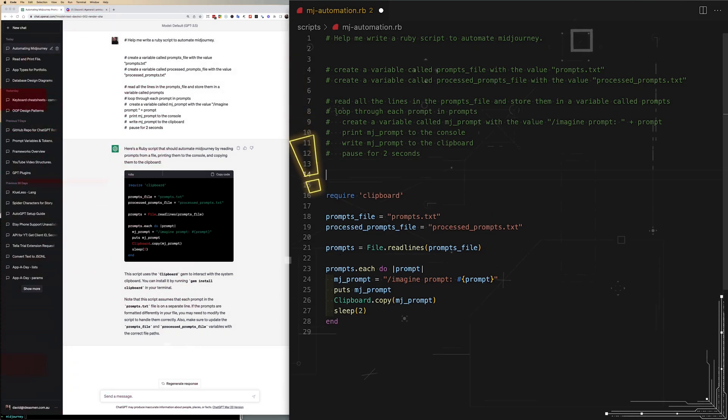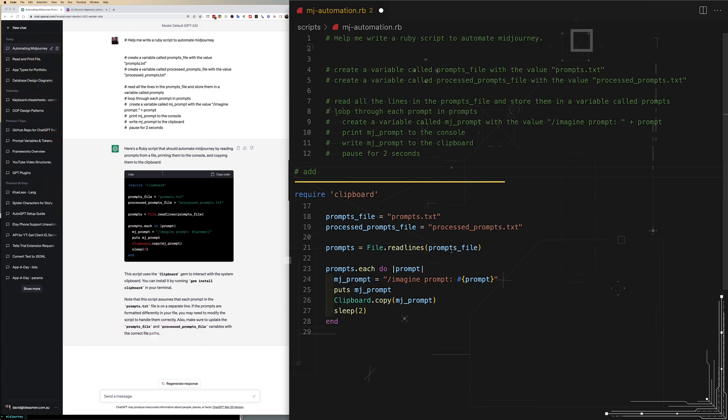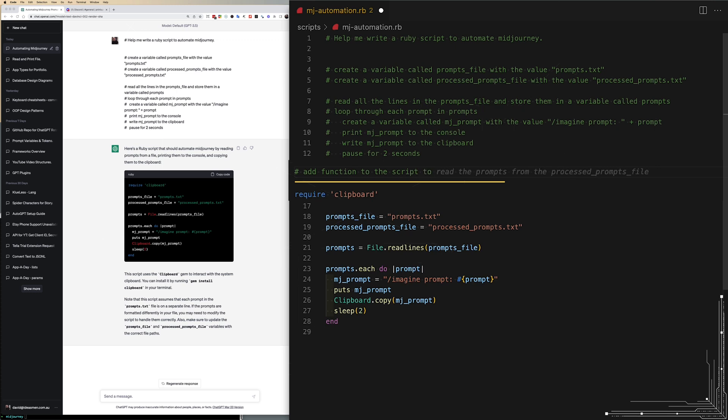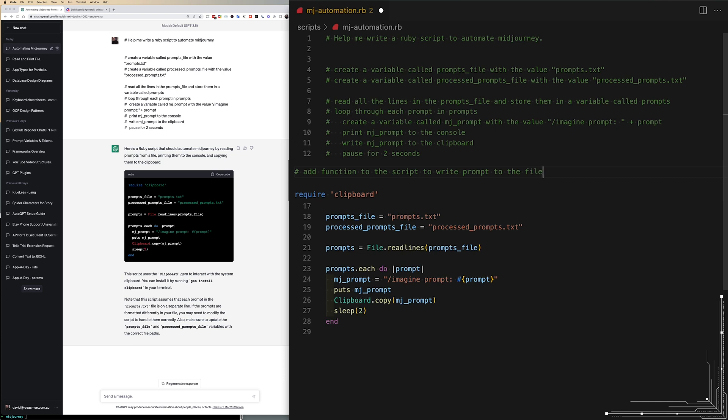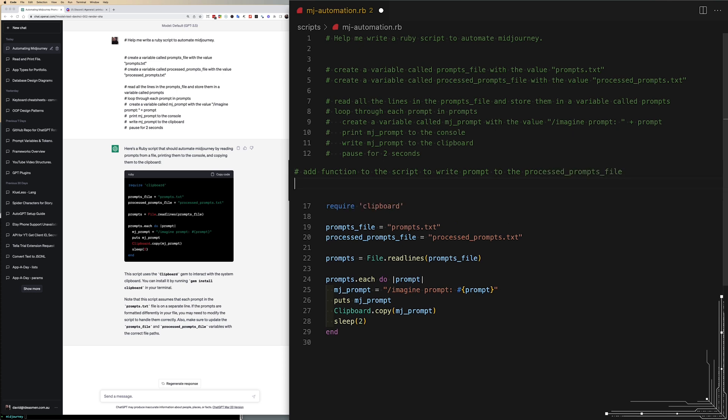So the next area is to write some comments describing two functions that we need. Basically we want to take the lines out of prompts.txt, process them into the clipboard, but then move them over into processed_prompts.txt and delete them from the old file. So I've said add a function to the script to write a prompt to processed prompts file.